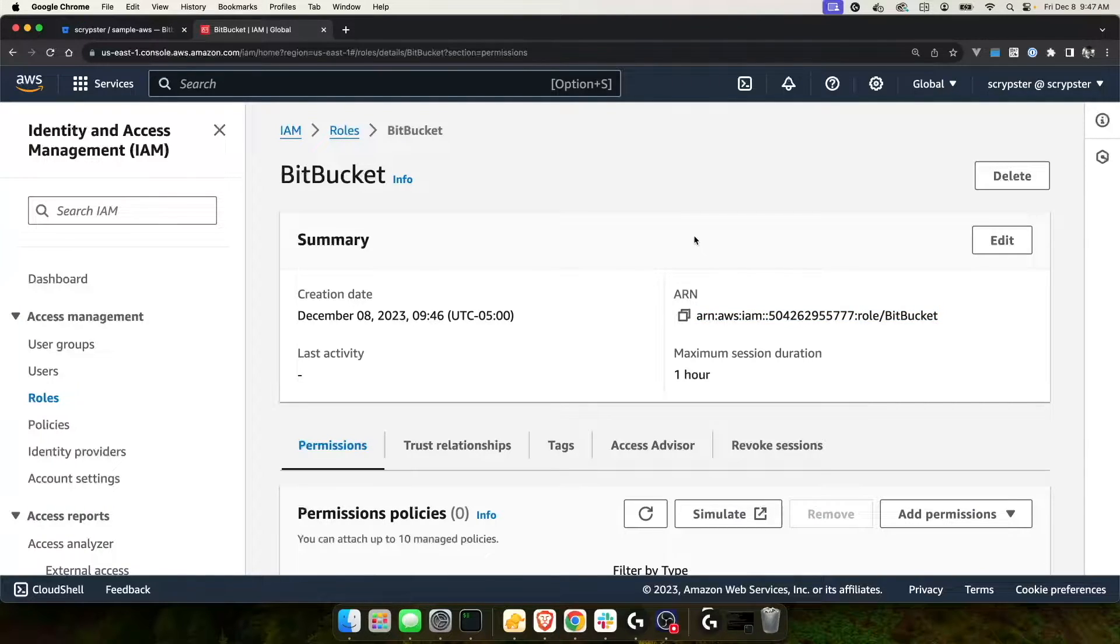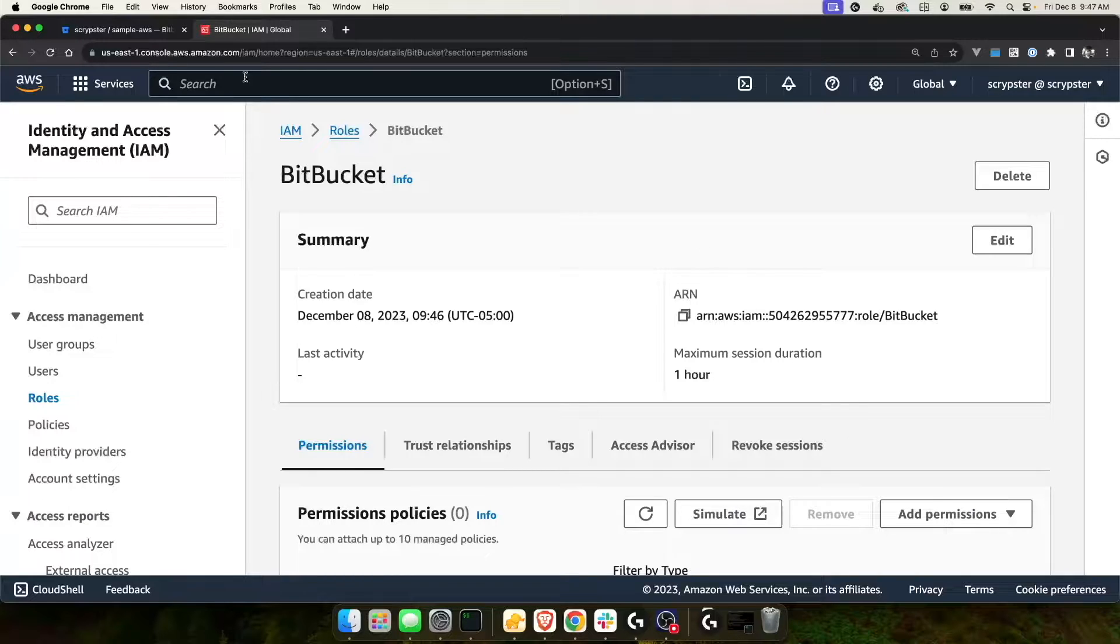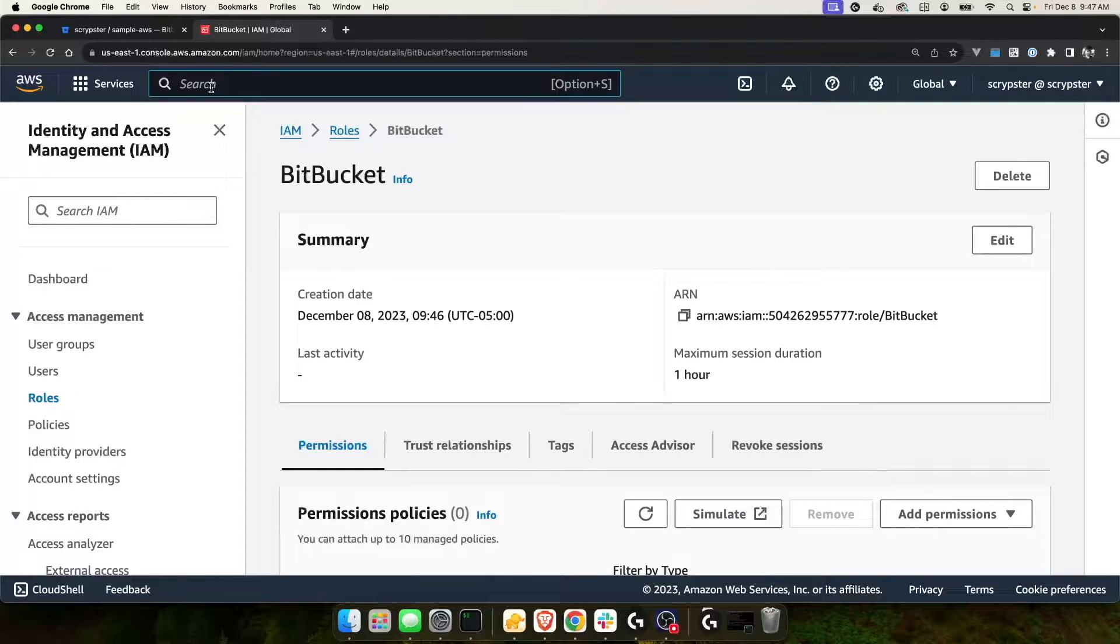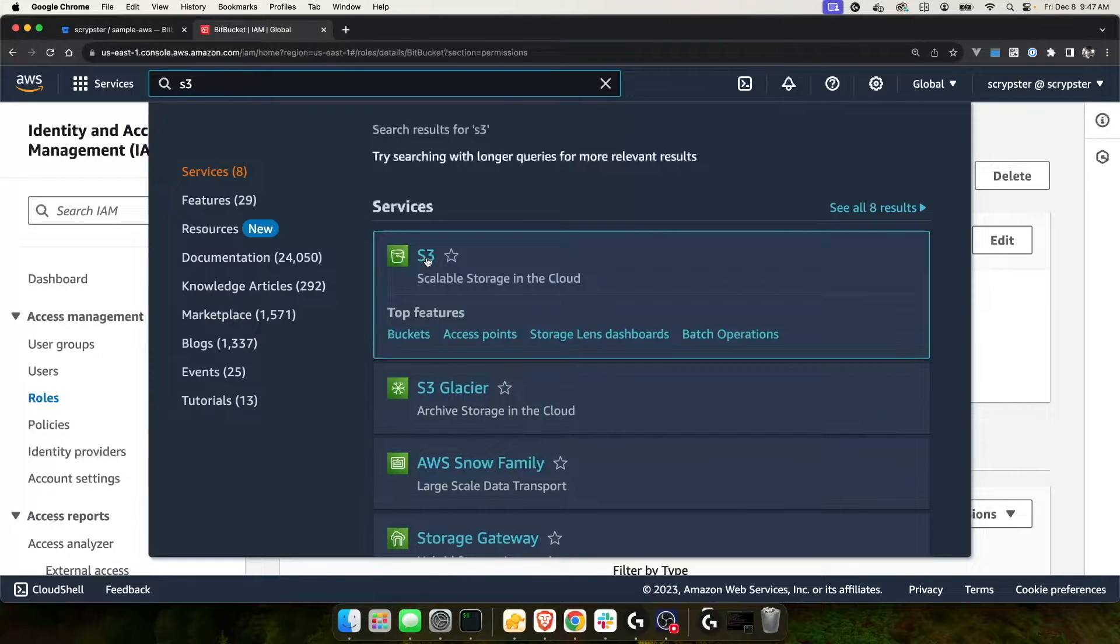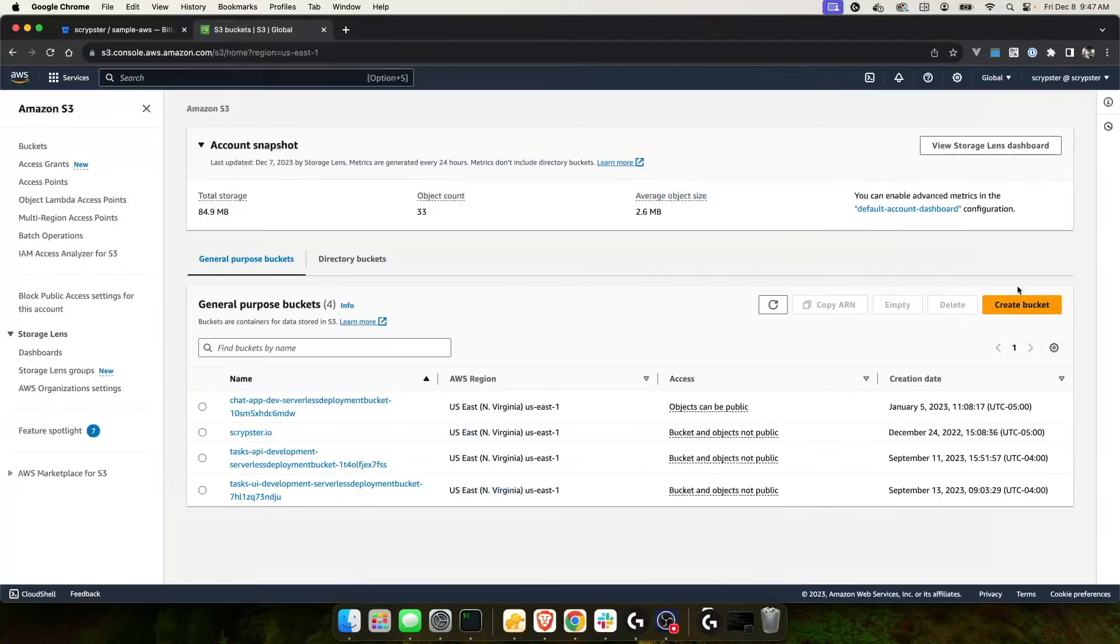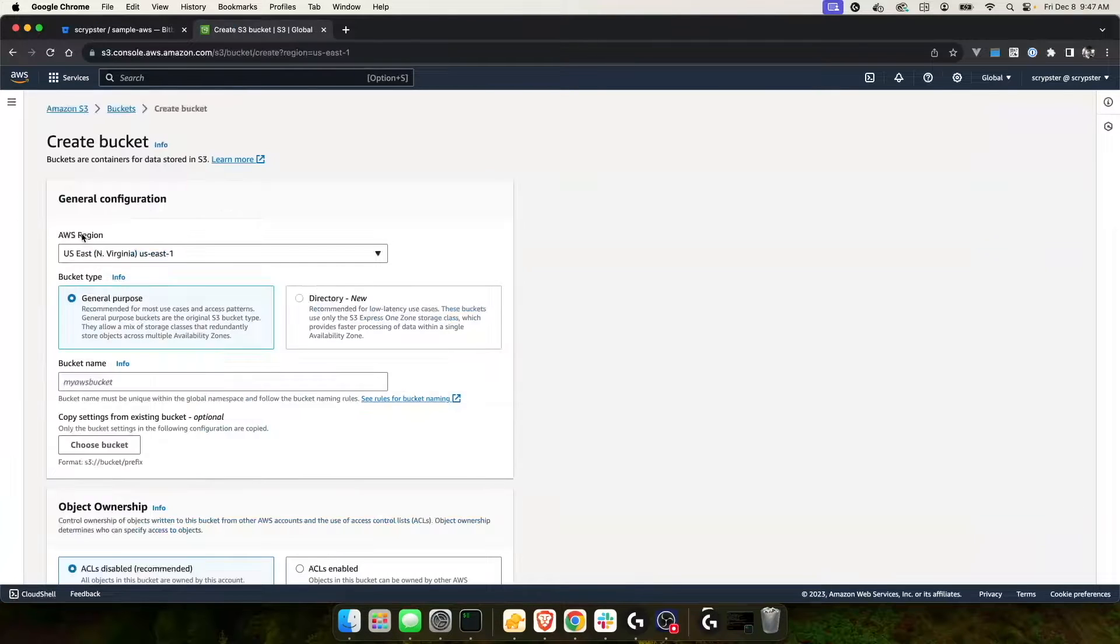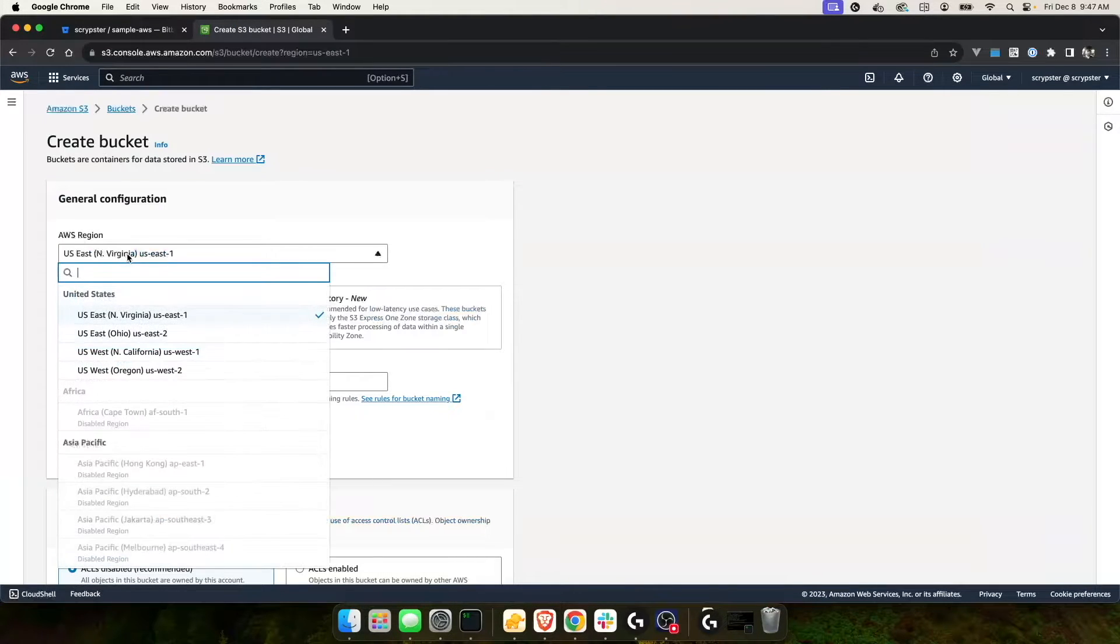My ultimate goal is to zip up my repository in Bitbucket and drop it into an S3 bucket. Let's go over to S3 and create the bucket that we want to drop our zip file into. I'm going to go to S3 and I'm going to click create bucket. Take note of the region you're creating your bucket in.